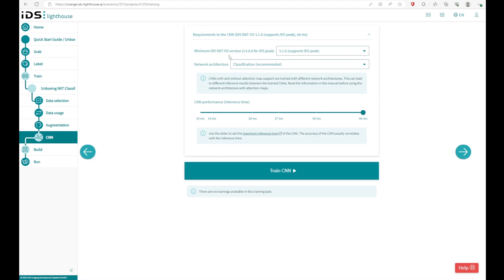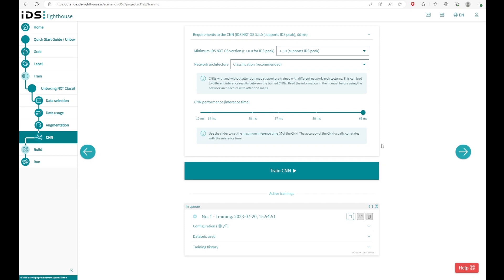As soon as you have done the augmentation, you can start the training. The training takes about 10, 15, 20 minutes. And after that, you can download your neural network right here on this button. And you can upload it in the VApp section in the NXT cockpit, as I have shown before.